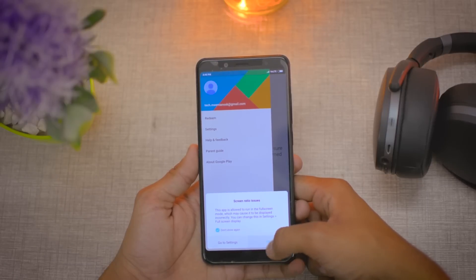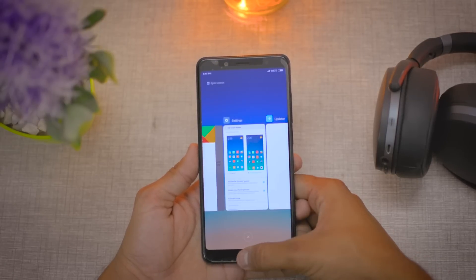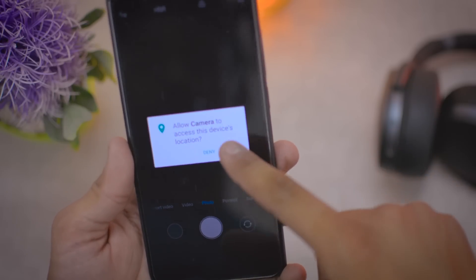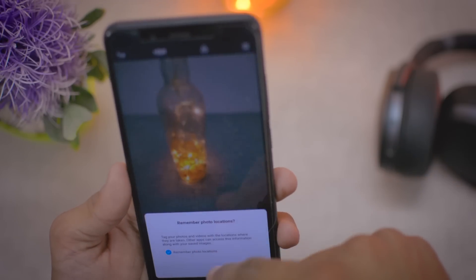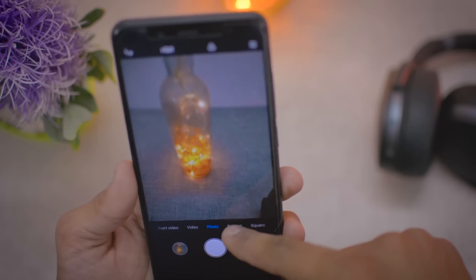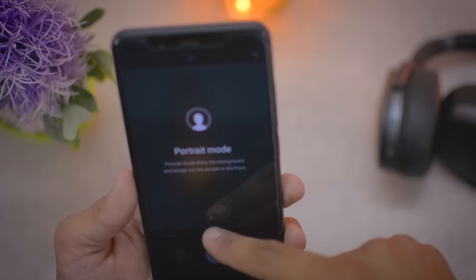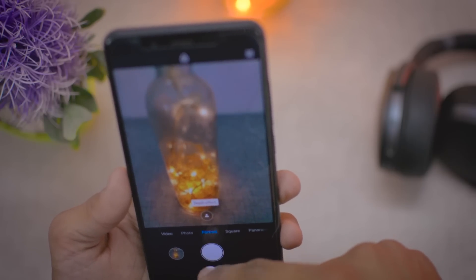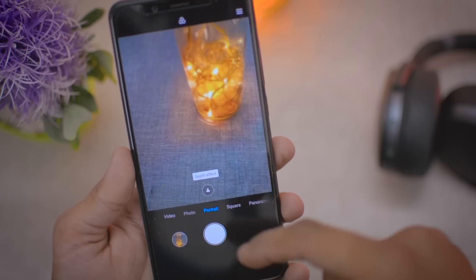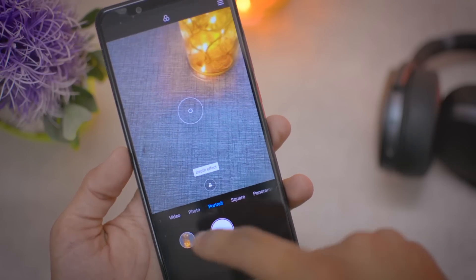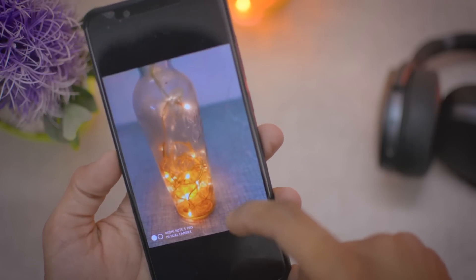Let's test the camera. In normal photo mode it's working fine, and the portrait mode is also working — let's take a snap. Portrait mode works well. However, video quality is still limited to 1080p, so no 4K video recording is available.